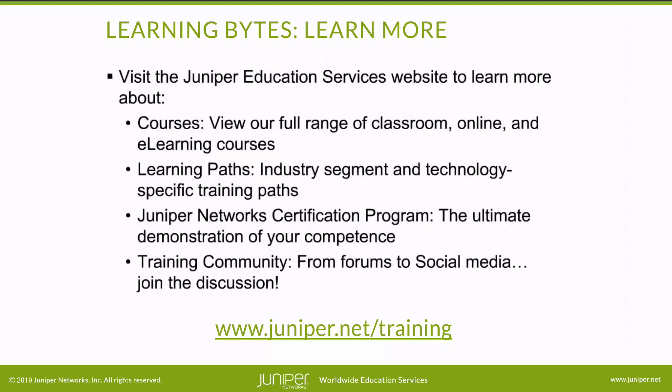As always, thanks for watching. Visit the Juniper Education Services website to learn more about courses, view our full range of classroom, online, and e-learning courses, learning paths, industry segment and technology specific training paths, Juniper Networks certification program, the ultimate demonstration of your competence, and the training community from forums to social media. Join the discussion.